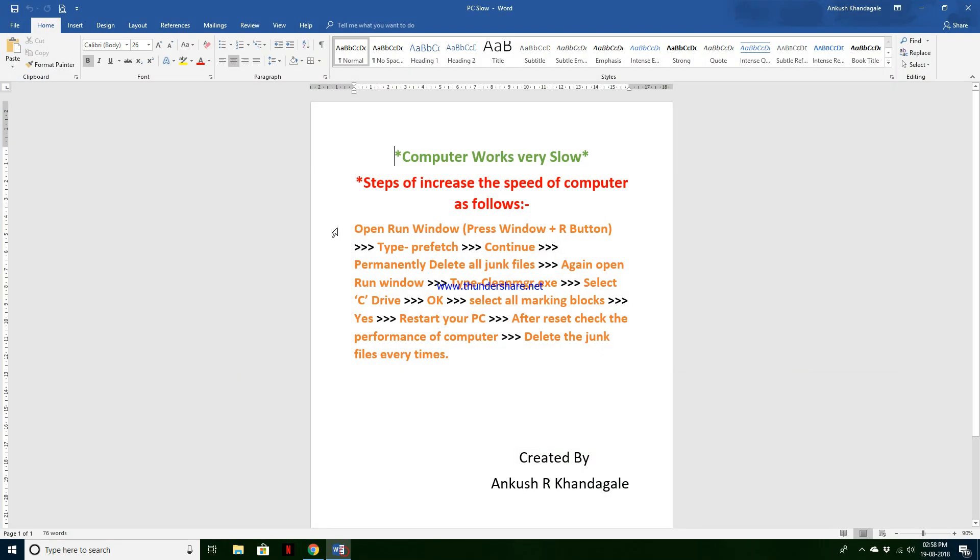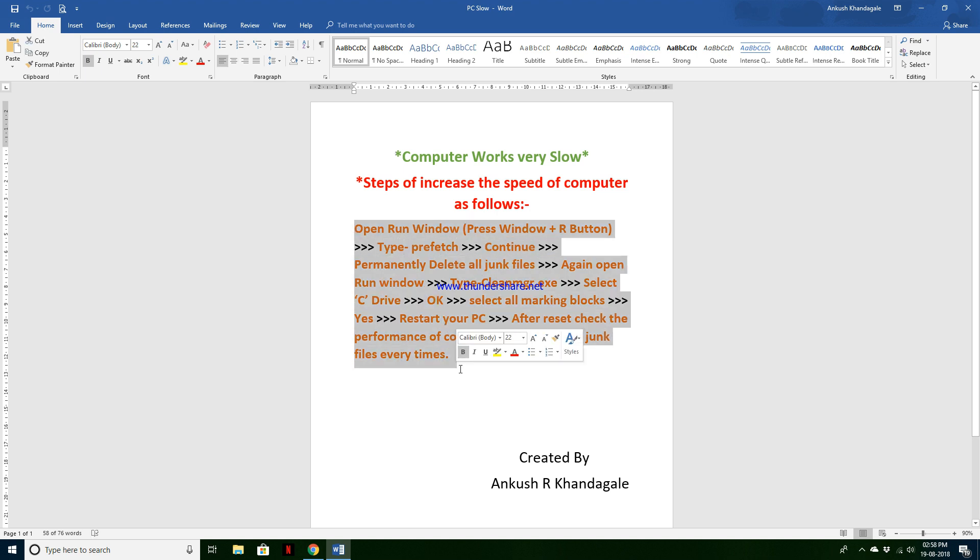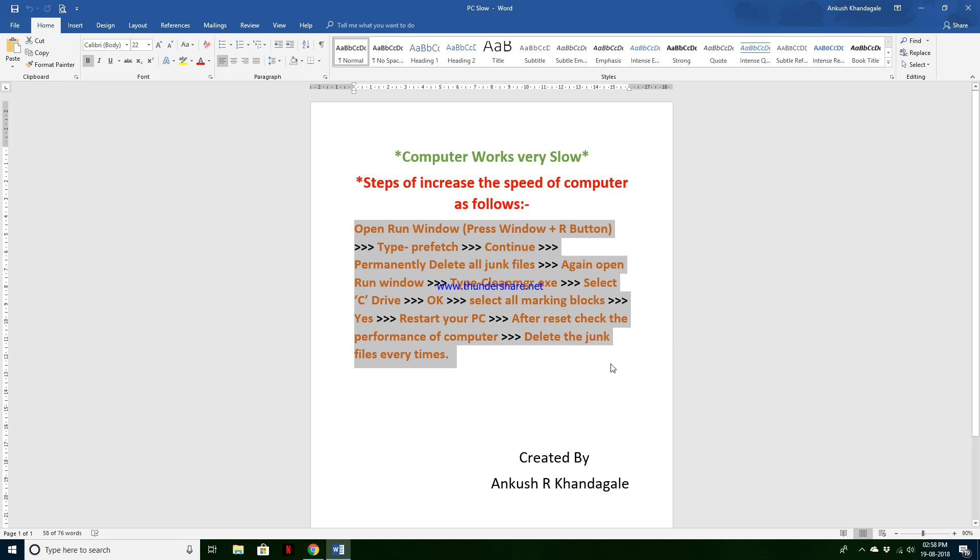Here you see, you will follow all these steps, your computer works very fast as compared to previous. So let's see how to increase the performance of your computer.